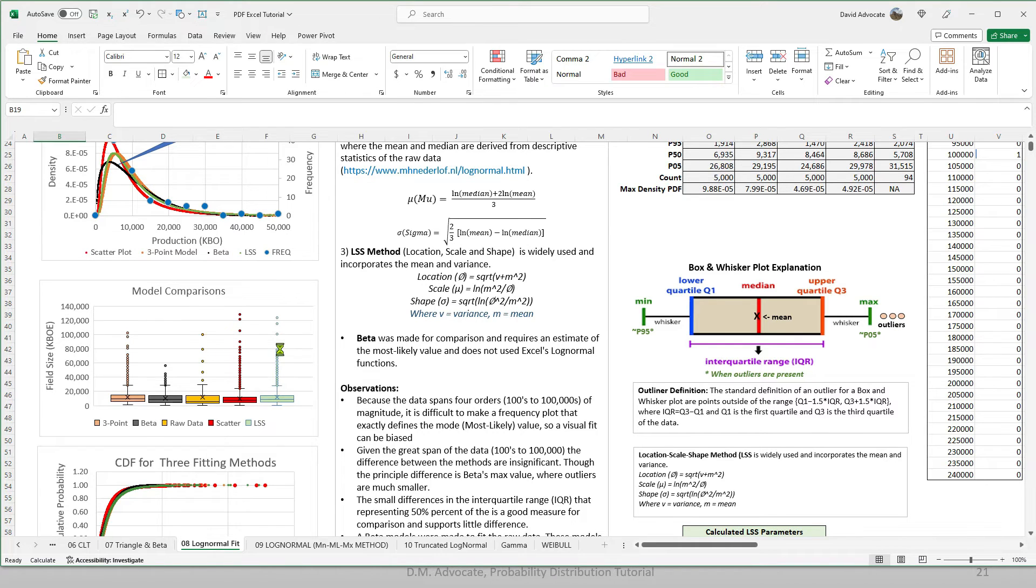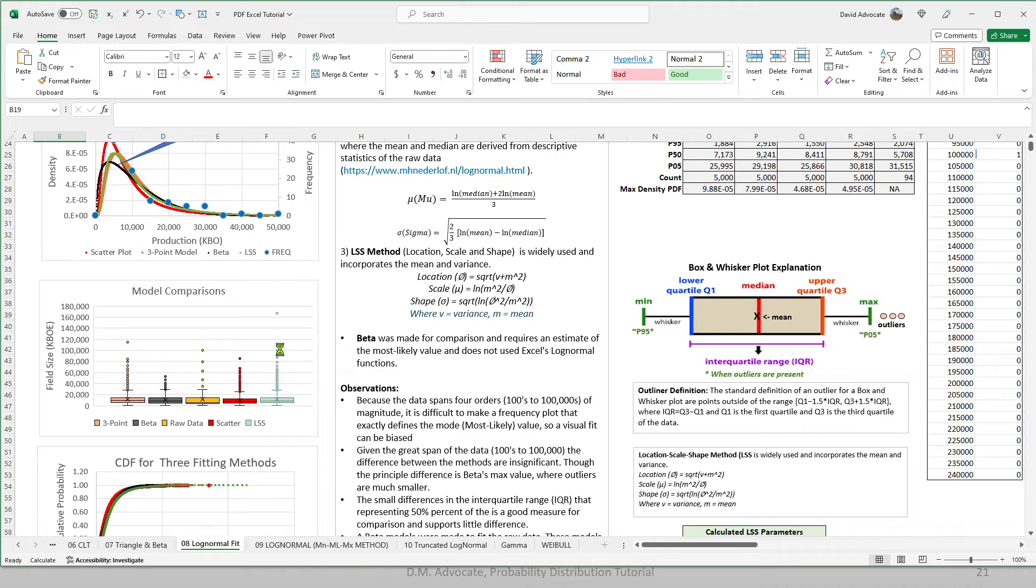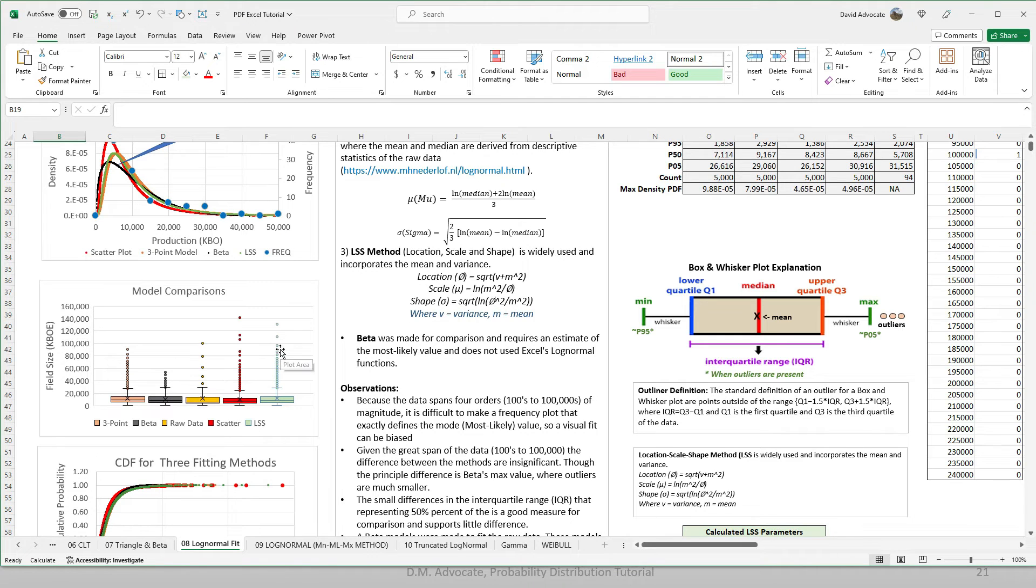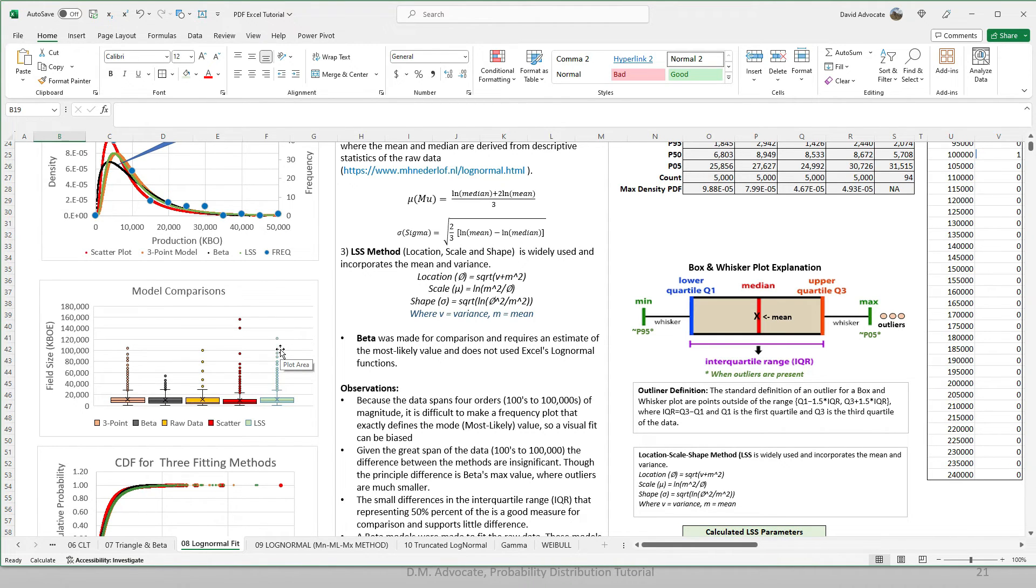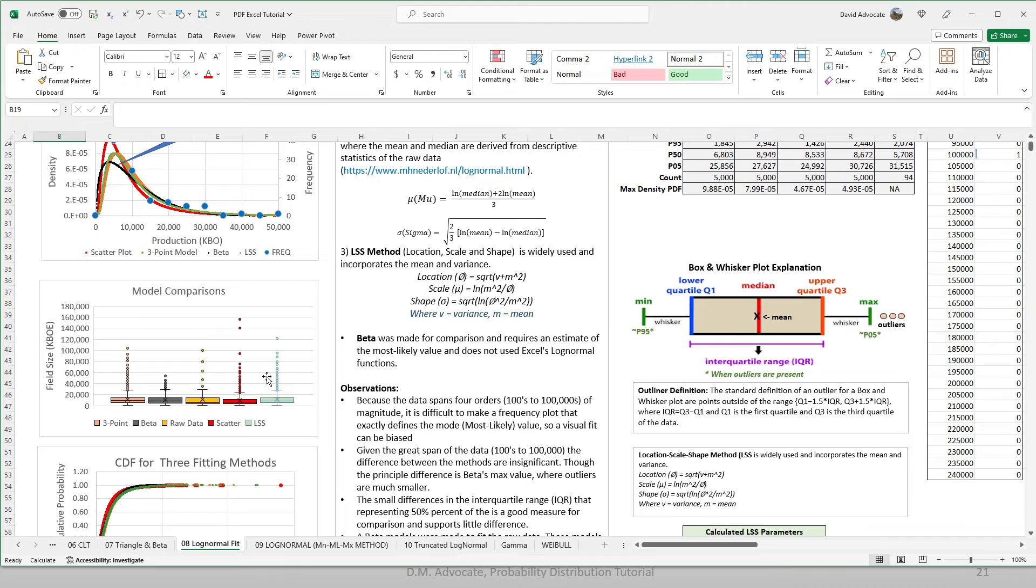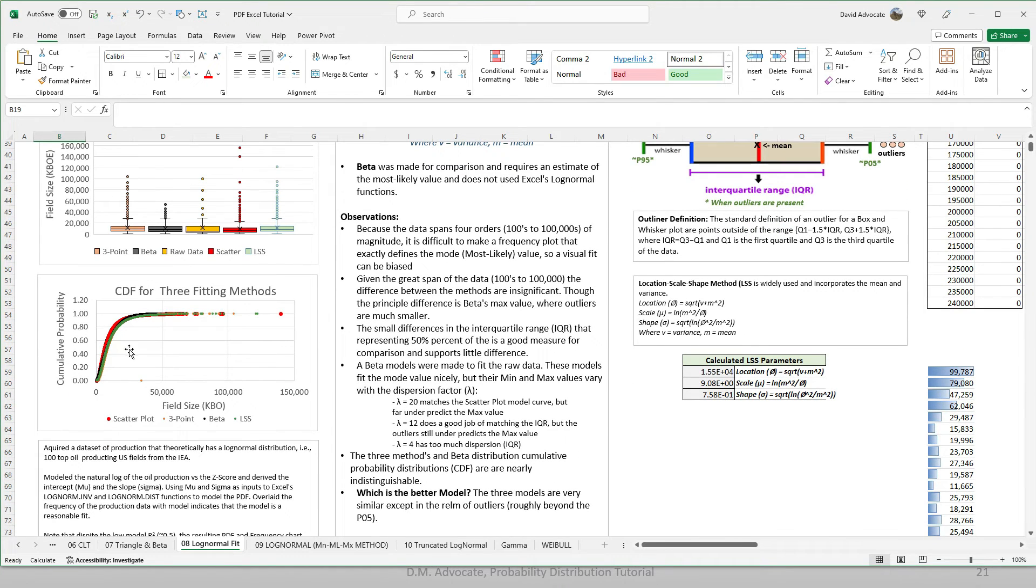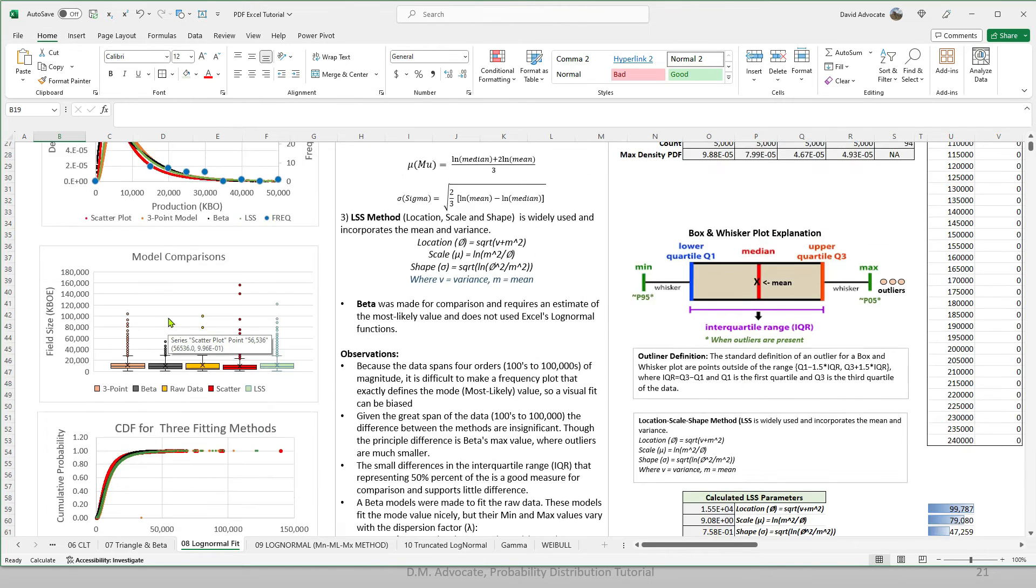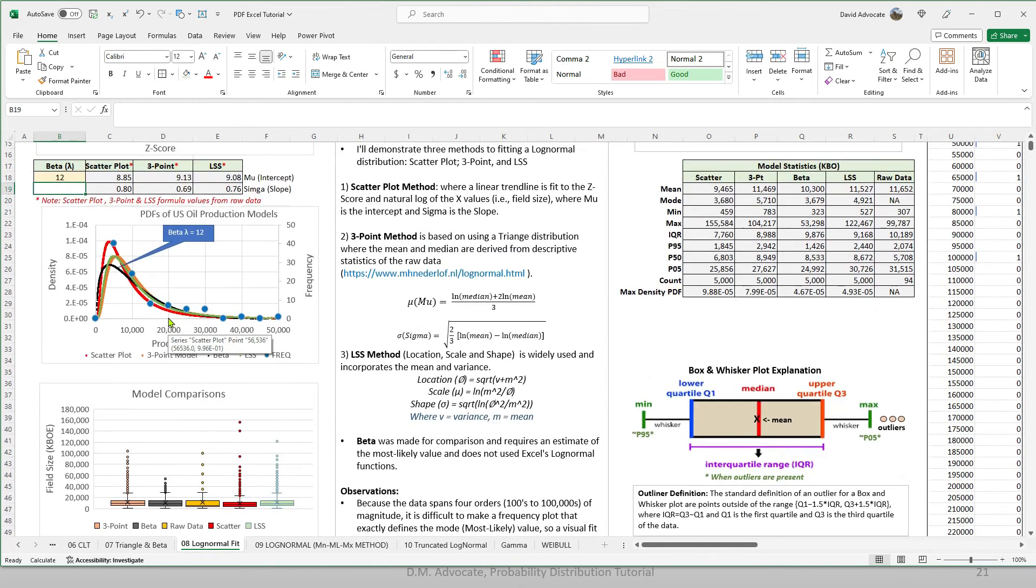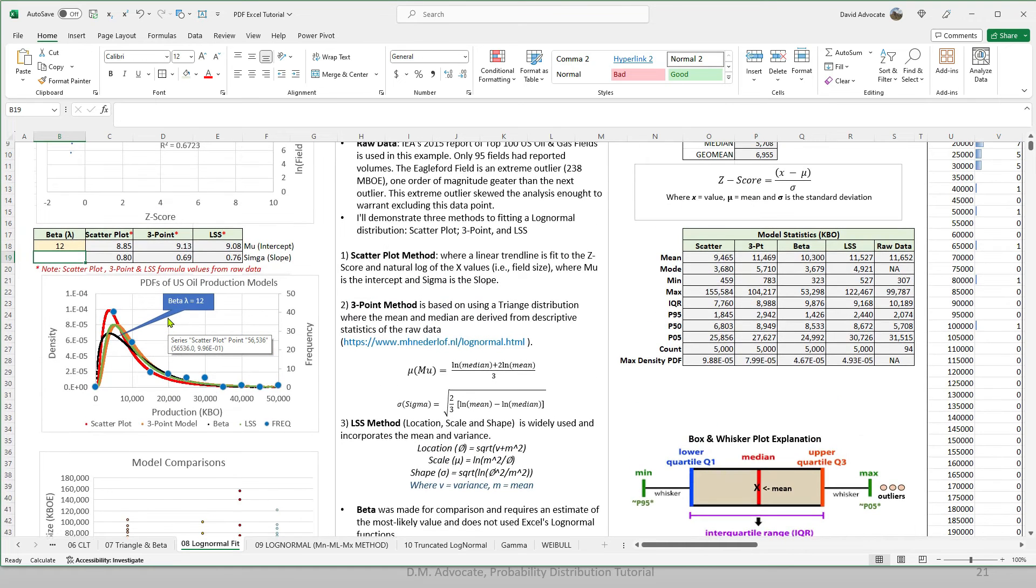So you can see that they move around a bit with each simulation. The thing I found interesting is that when you have these types of outliers, this max is really more like a P05. And finally, when we look at the cumulative probability distributions from these different methods, they all look quite similar. Let's move on and look at how we calculate these curves.